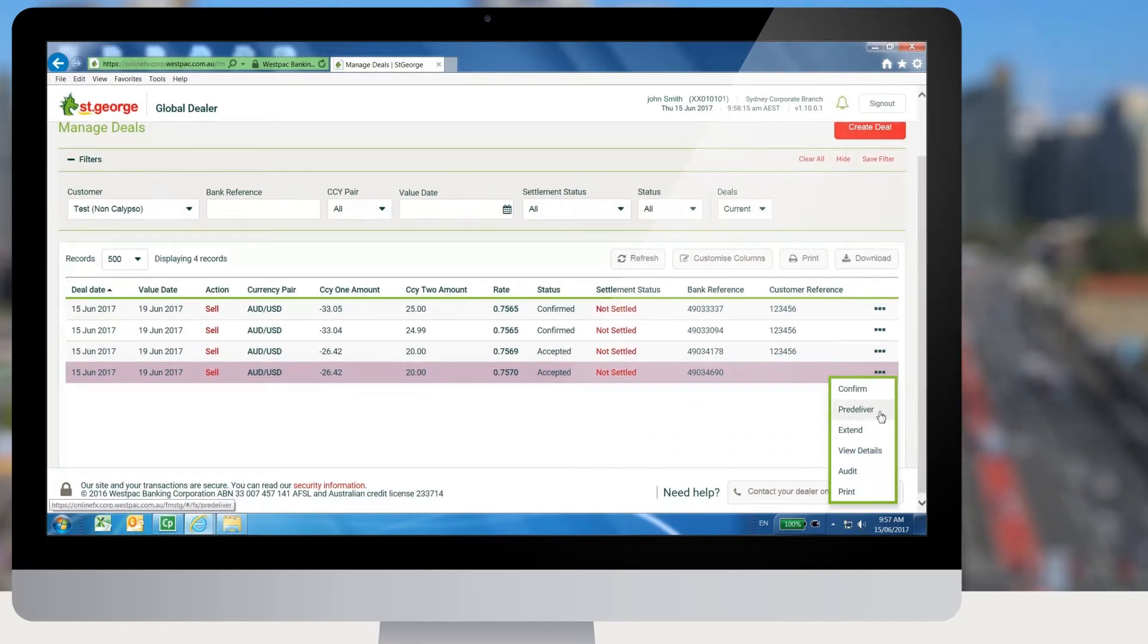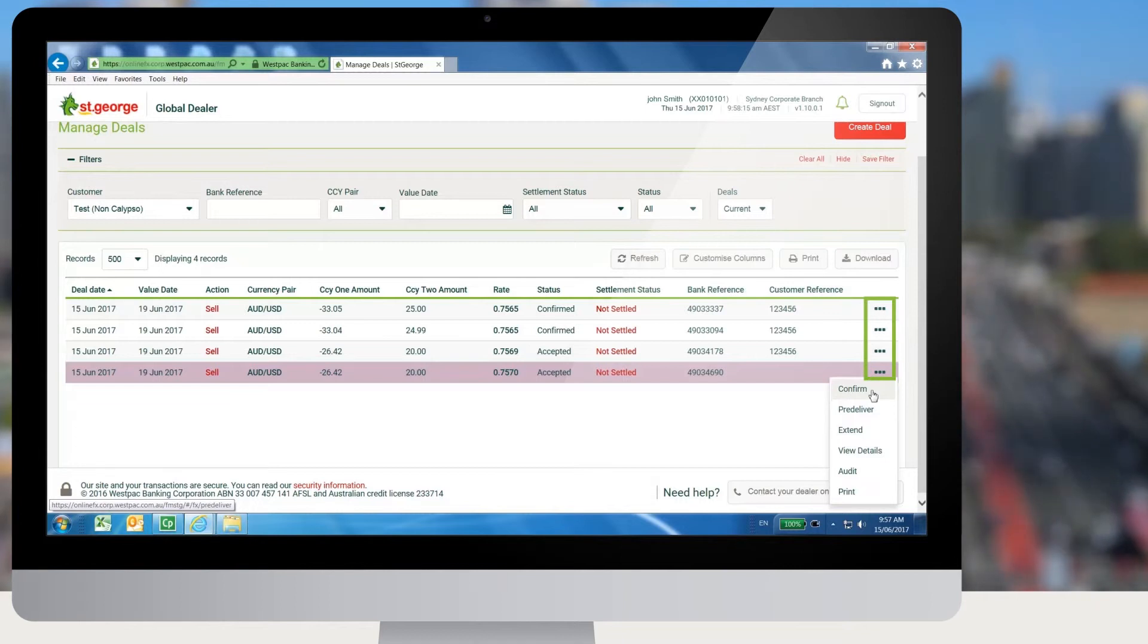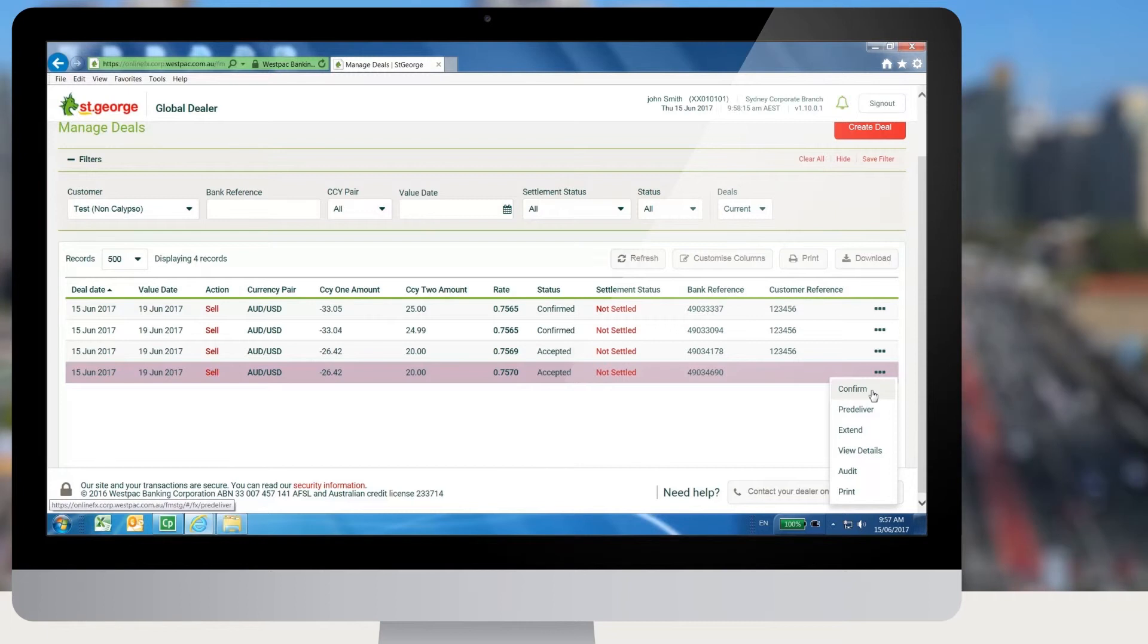To confirm a deal, the user needs to select on the Actions menu the three dots displayed on the right corner to display the actions available for the deal. From this menu, a user needs to click on Confirm.